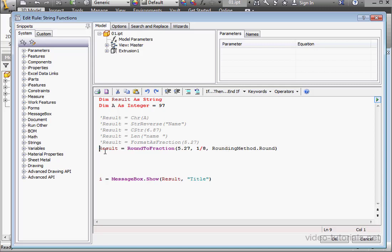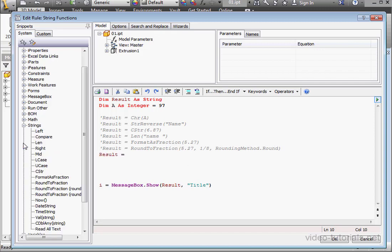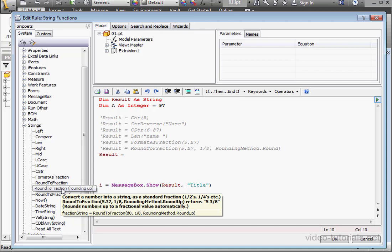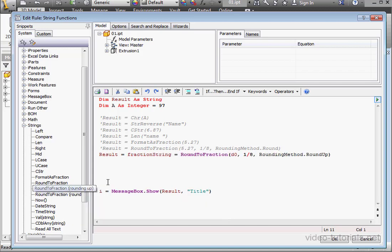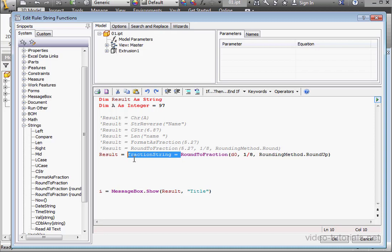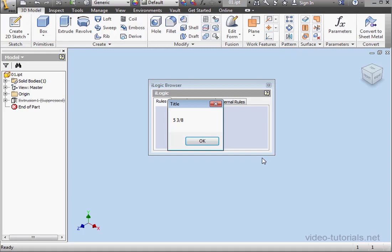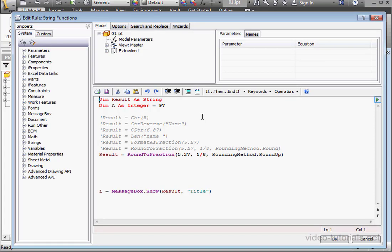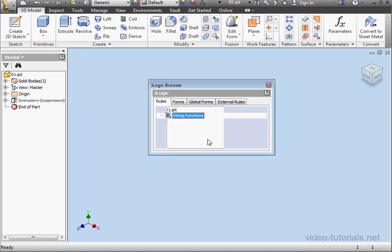Let's comment this line out. Another version of this function is to round up or round down. Double click to paste the snippet. And let's delete this portion of the code. Our argument will again be 5.27. And let's run it. We are returned 5 and 3 eighths.